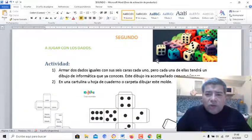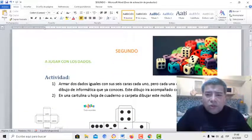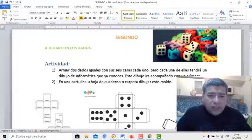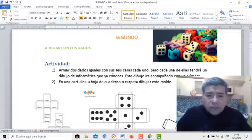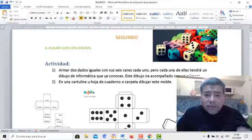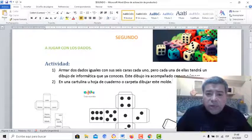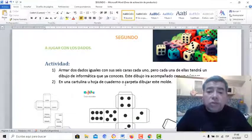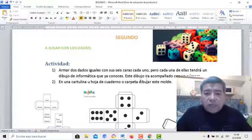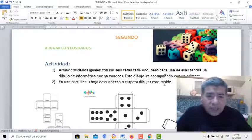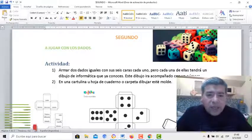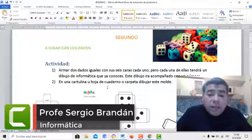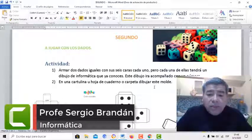Vamos al documento y te lo voy a mostrar directamente. Vamos con los dados. Mira qué lindo, todos los dos armaditos. Dice: armar dos dados iguales. Y en las caras, porque tenés que dibujar cada una de ellas, los dibujos que ya nosotros conocemos. En este caso, son todos los dibujos de informática. En una cartulina, como las que te acabo de mostrar, lo podés hacer en una hoja de cuaderno o de carpeta.